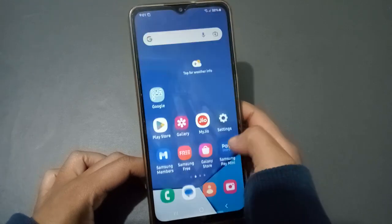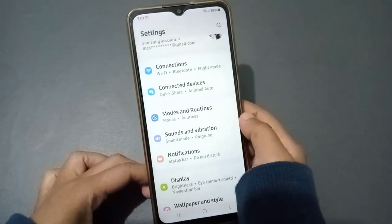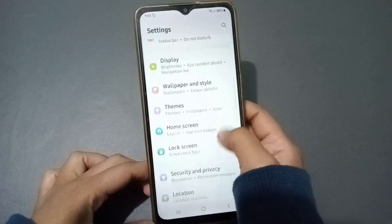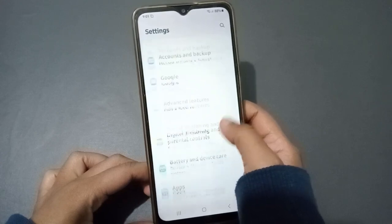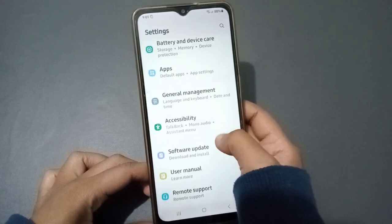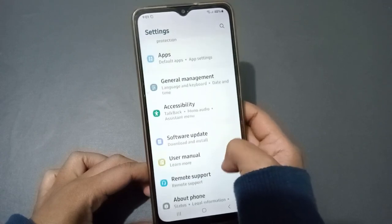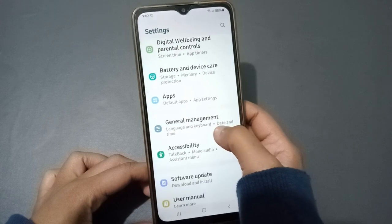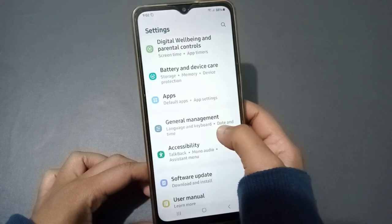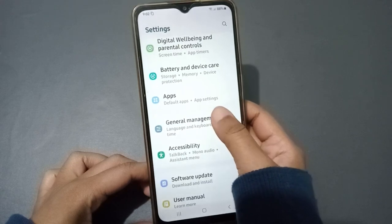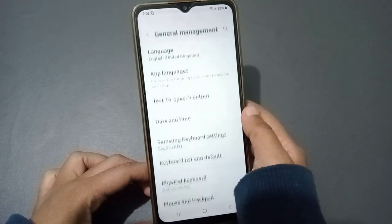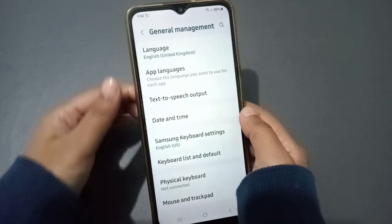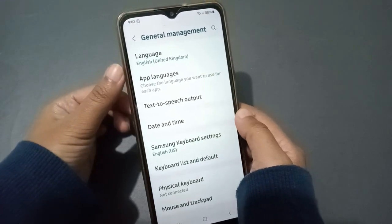First, click on Settings. When you go into Settings, scroll down and keep scrolling until you can see General Management. Click on General Management.